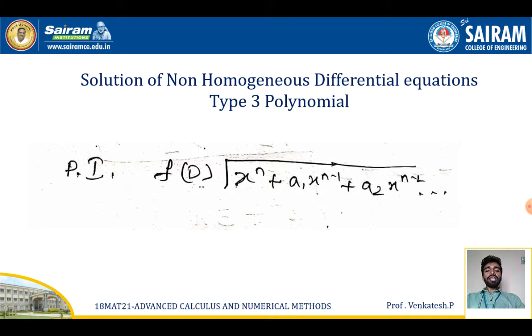To apply the long division method, take all the x-terms in decreasing order and all the D-terms in increasing order.